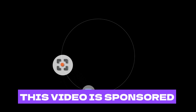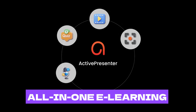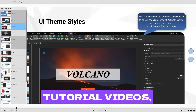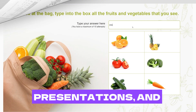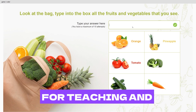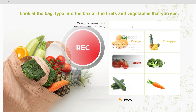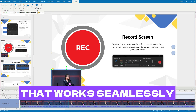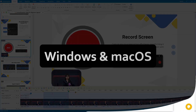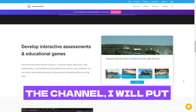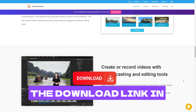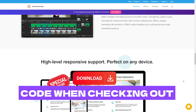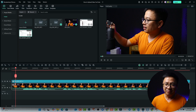This video is sponsored by Active Presenter, an all-in-one e-learning authoring tool that helps you create tutorial videos, educational games, presentations, and interactive lessons for teaching and training purposes. It's powerful and professional software that works seamlessly on both Windows and macOS. If you want to support the channel, the download link is in the description — remember to apply my special discount code at checkout to save money.